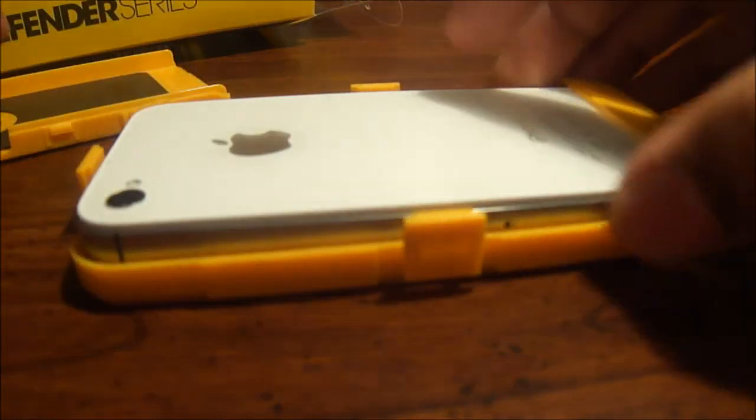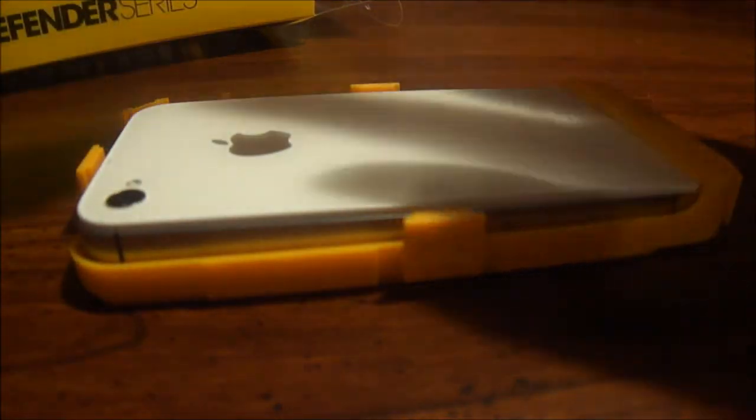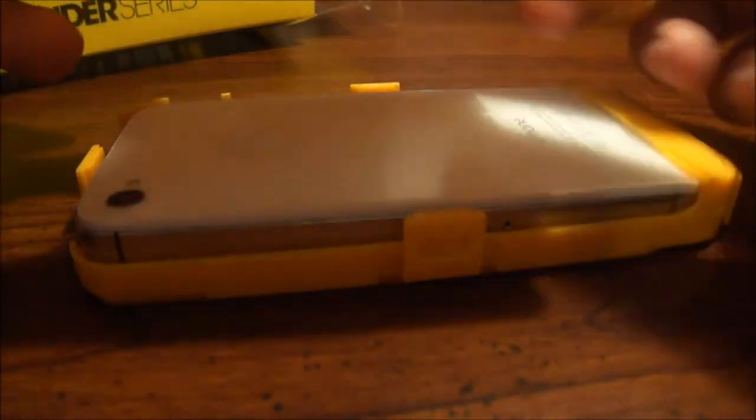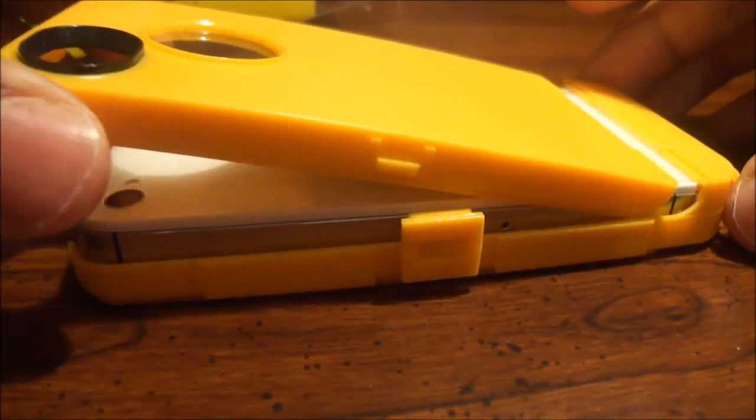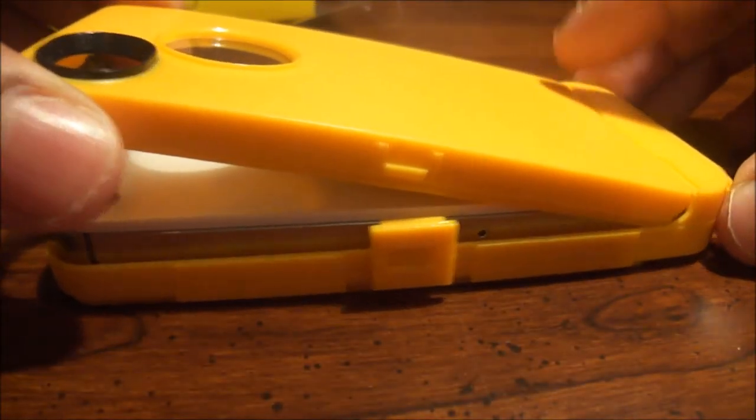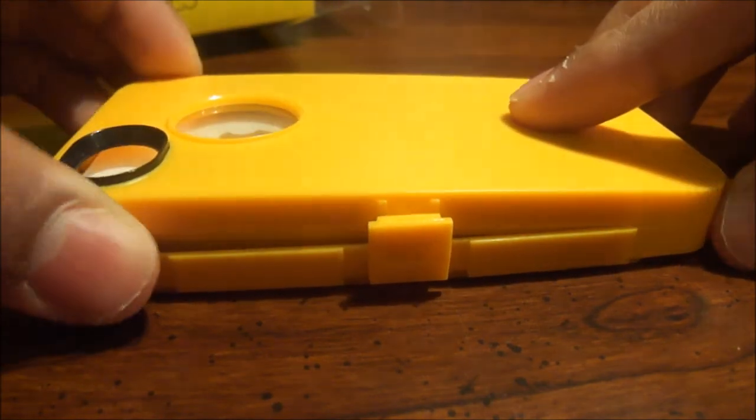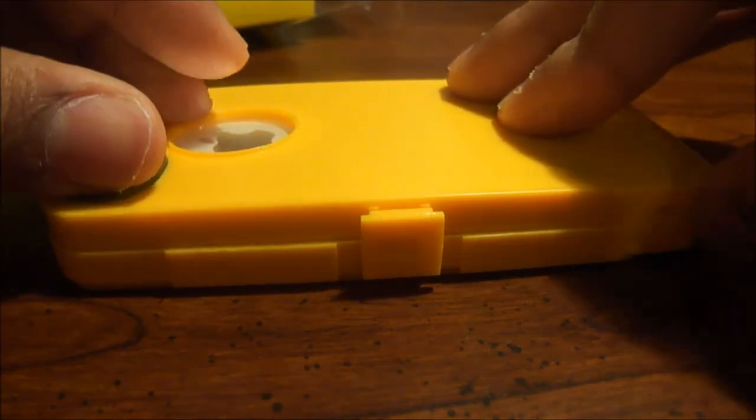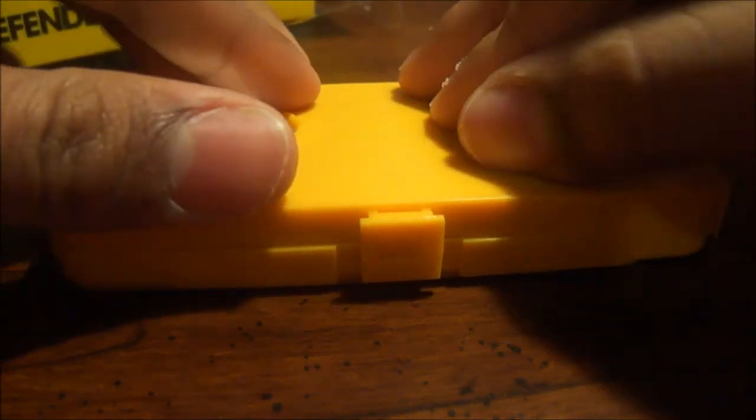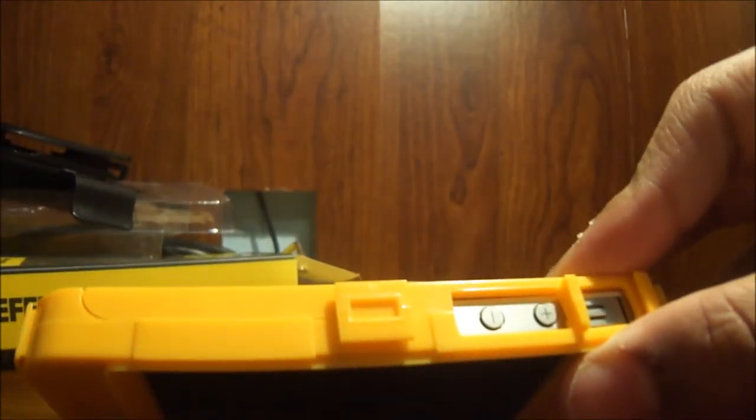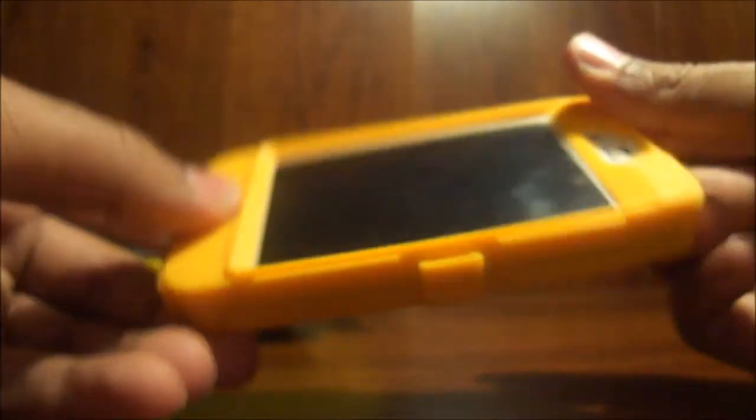And then it just goes in through here. After you do the front part, now you just do the back. You put it in like that, and then you just click in place. You have to make sure that there's no loose parts, because that might not make it the best in terms of protection.